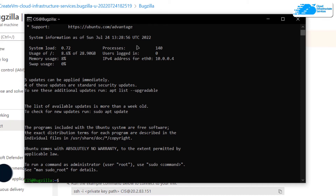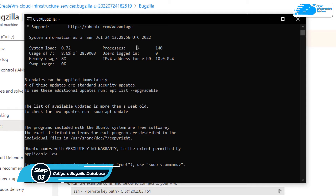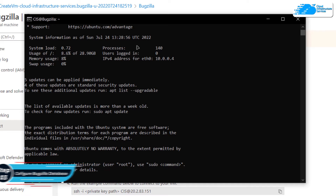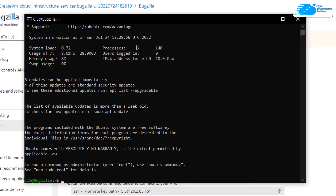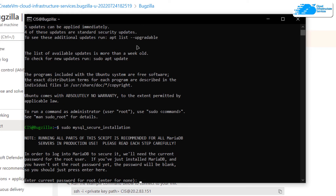Inside the SSH terminal we can start setting up our Bugzilla issue tracker, starting with the database. Type the command 'sudo mysql_secure_installation' and hit Enter, then follow through the installation prompts to set up the database.